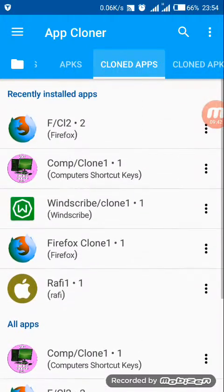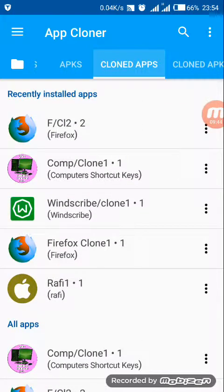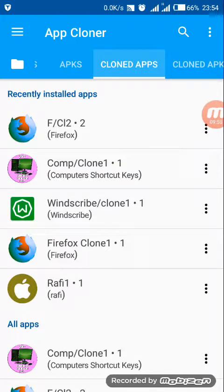Now whenever you click using these cloned apps, your Android ID and your phone IMEI number will not be displayed to anyone — nobody can ever track you. Thank you guys for watching, watch out for my next videos, and kindly subscribe to my channel. Thank you, bye.